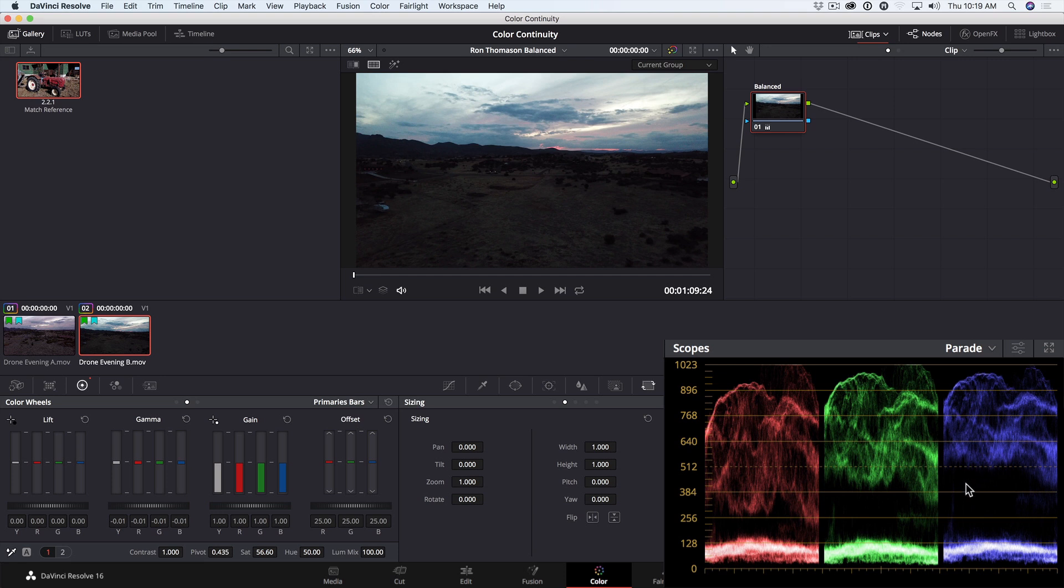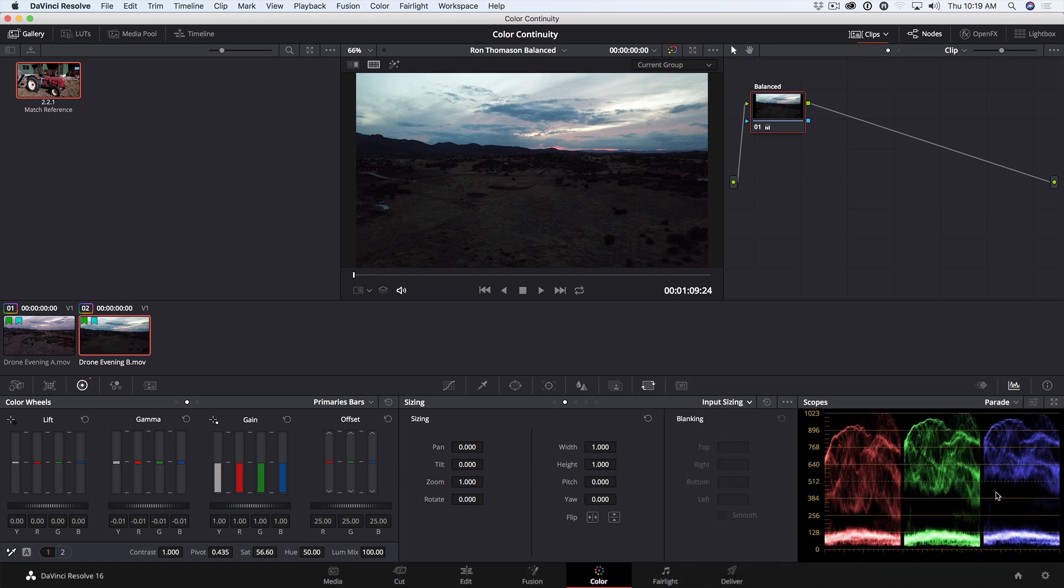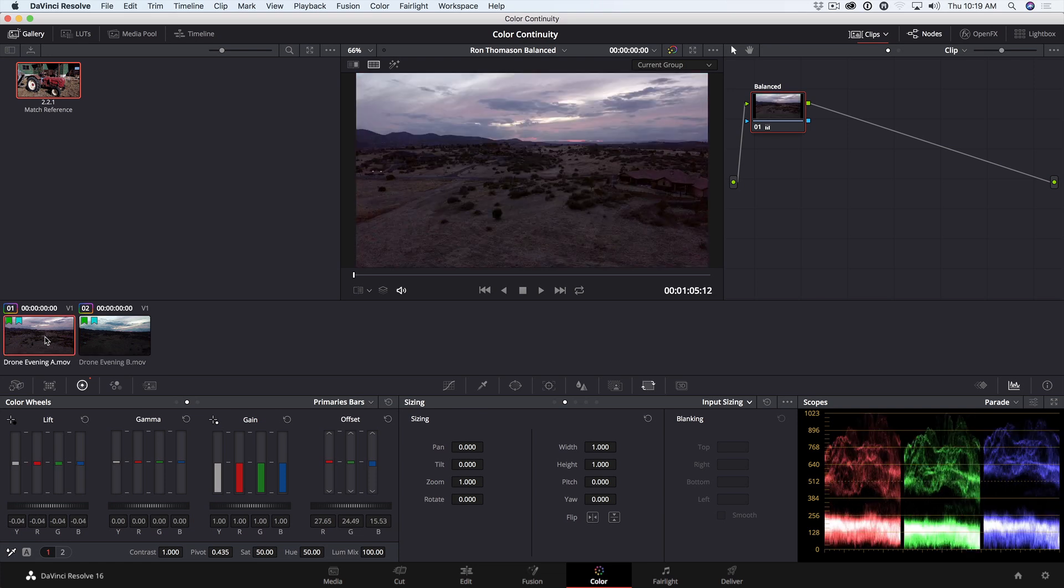So if we want to match the first shot to the second shot, we want to do something similar with these relationships. Have more bunched up shadow detail at the bottom, and have more of a staggered relationship between the red, green, and blue channels up top, with more spread in the red than the green and the blue. Now previously we grabbed a still of the shot we wanted to match to, but we can create a reference without even grabbing a still.